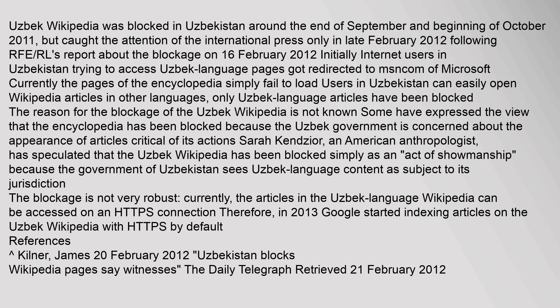The reason for the blockage of the Uzbek Wikipedia is not known. Some have expressed the view that the encyclopedia has been blocked because the Uzbek government is concerned about the appearance of articles critical of its actions. Sarah Kinjir, an American anthropologist, has speculated that the Uzbek Wikipedia has been blocked simply as an 'act of showmanship' because the government of Uzbekistan sees Uzbek language content as subject to its jurisdiction. The blockage is not very robust — currently, articles in the Uzbek language Wikipedia can be accessed on an HTTPS connection. Therefore, in 2013, Google started indexing articles on the Uzbek Wikipedia with HTTPS by default.